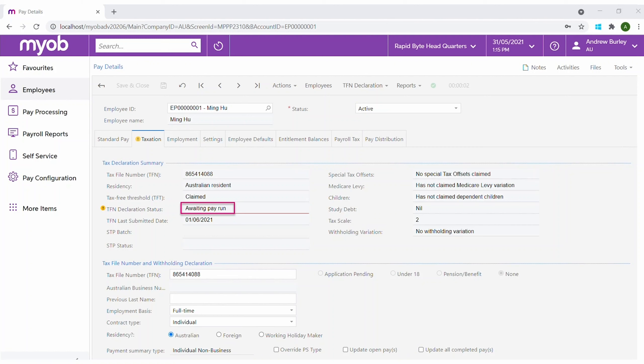Pay events are compiled and sent automatically at the completion of a pay run. Each pay run will generate an STP batch. The batch will include a pay event for each company paying employees in this pay run, the values being the year-to-date figures for all the items paid to the employee.